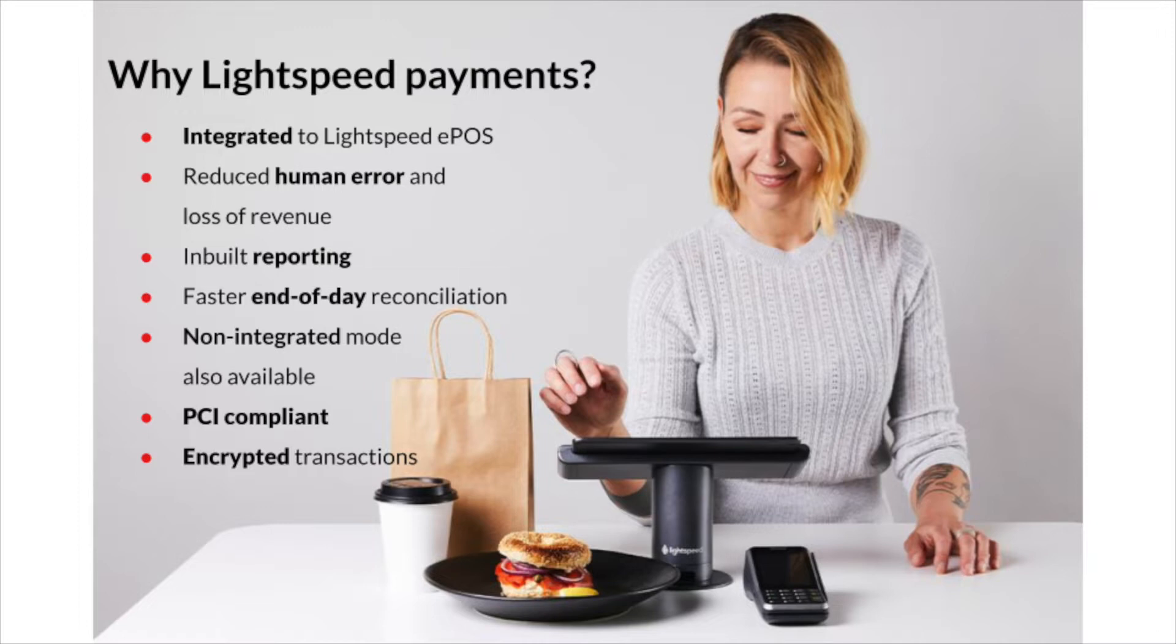Furthermore, customer account numbers are tokenized which means a unique sequence of numbers is being used as a substitute during the transaction. As a result, the account number cannot be intercepted by external parties.